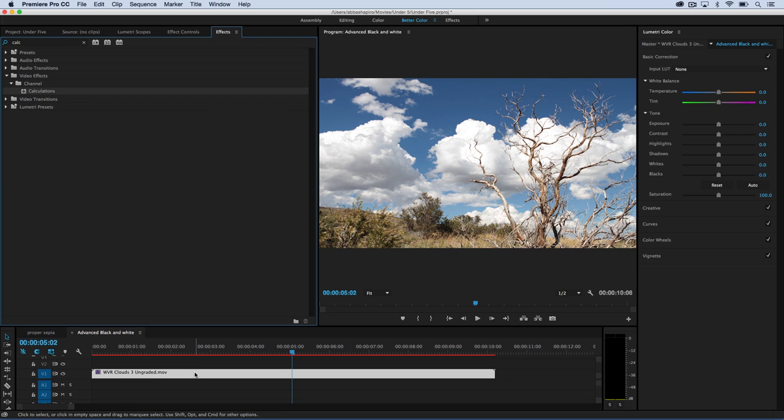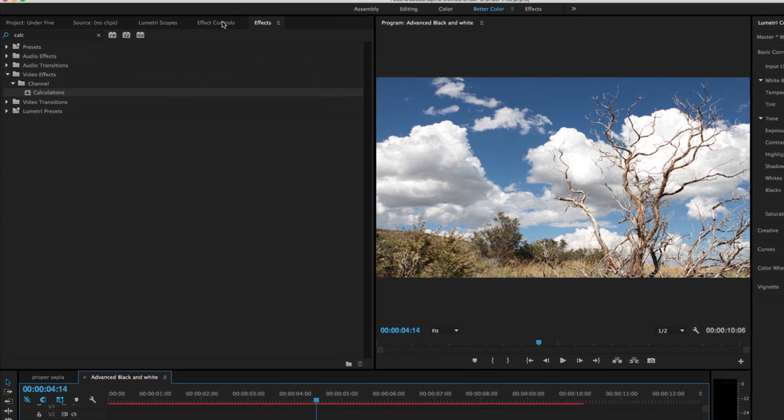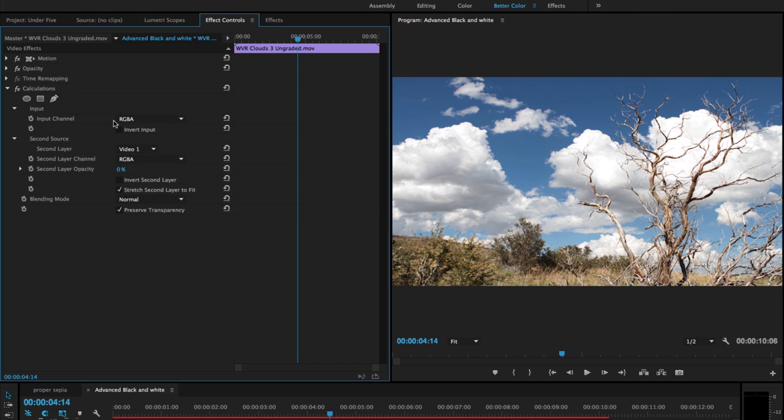Nothing happens initially, but when you go to your effects control panel, you'll see controls for your input channel and your second layer channel. In your input channel, choose whether you want to use the red,